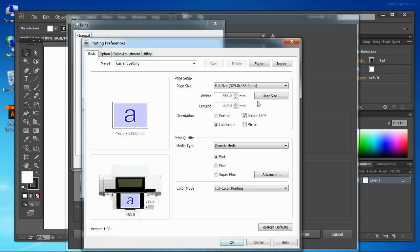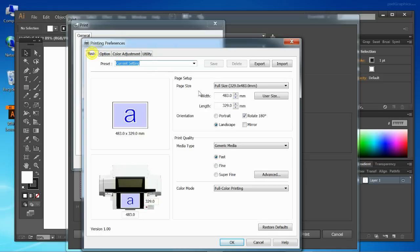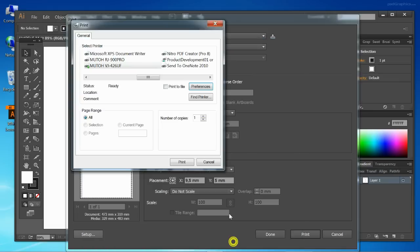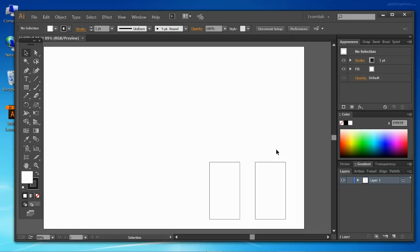Don't forget to switch on rotate 180 degrees. We can print directly, we don't need the layer editor in this case. Full color and fast mode. Print and done.